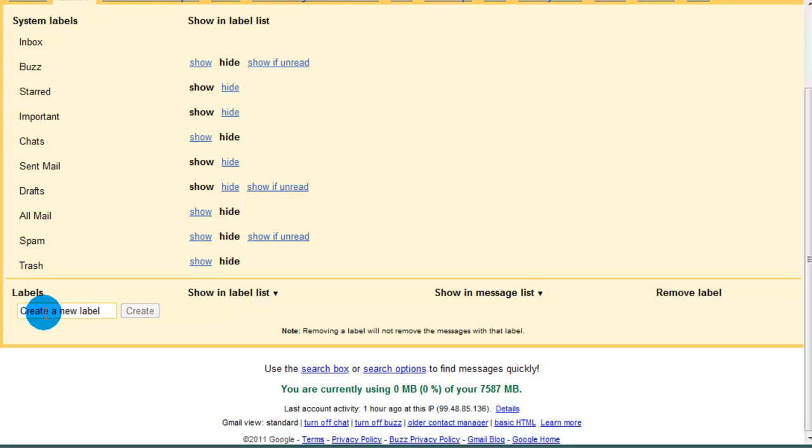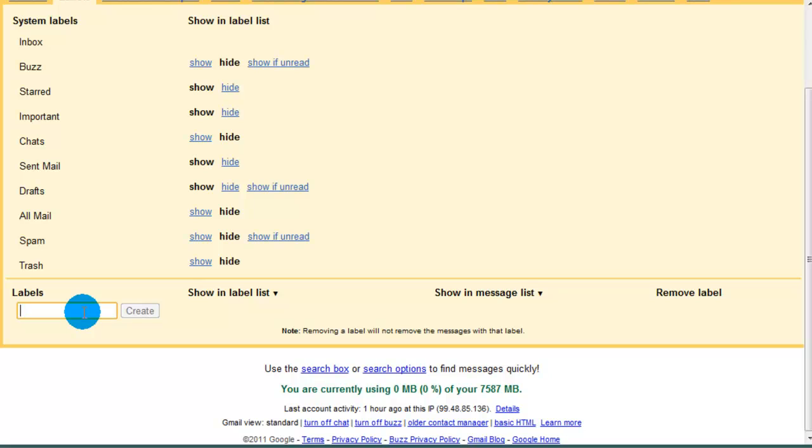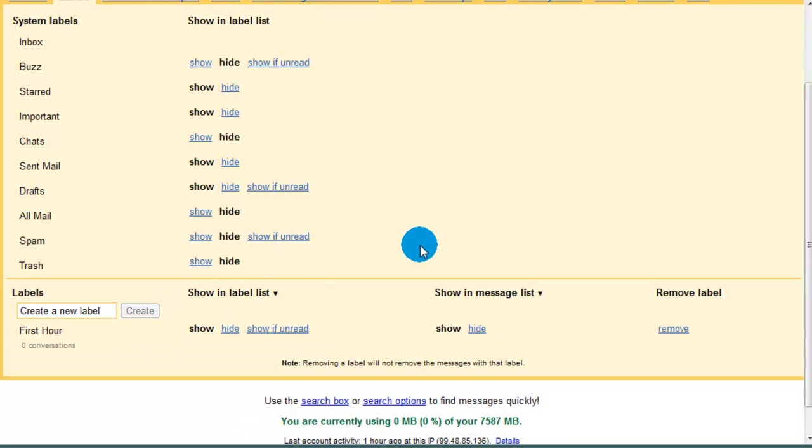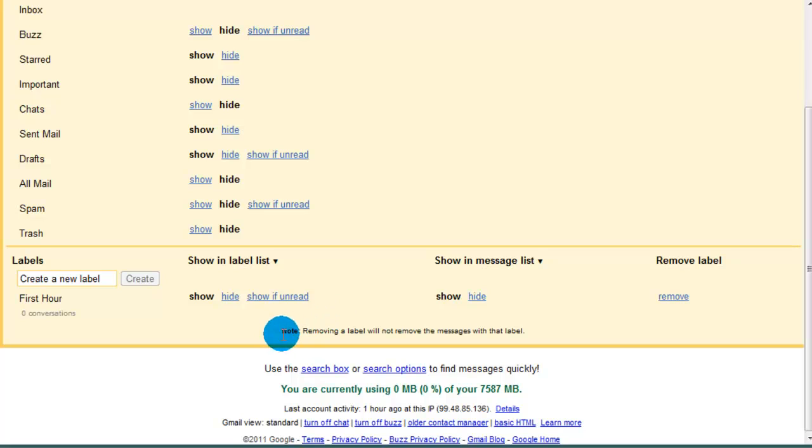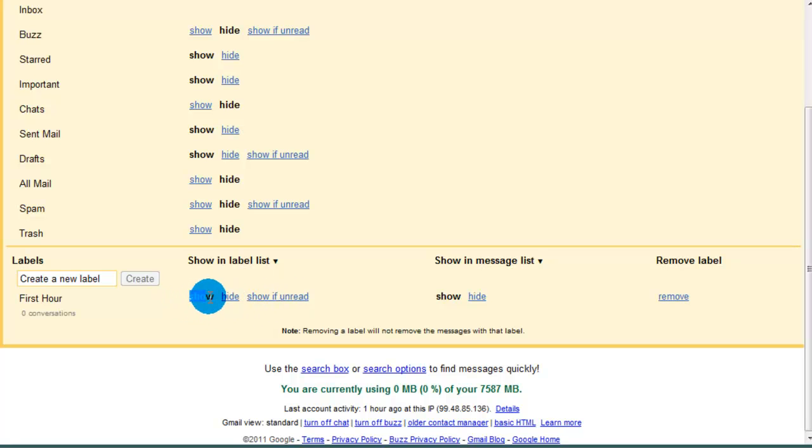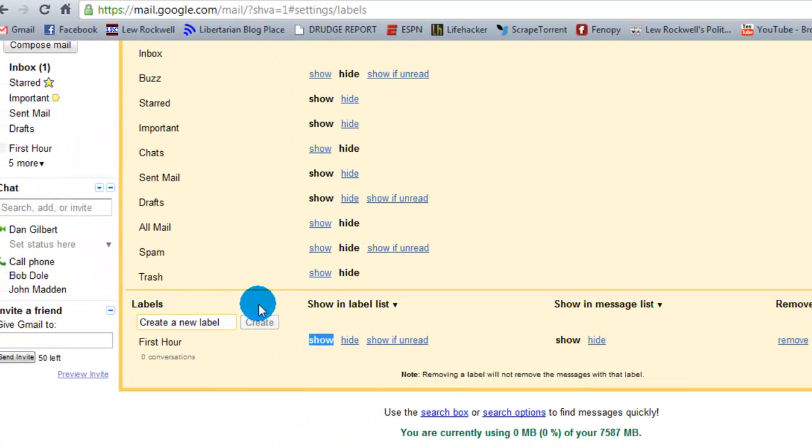But Google allows me to create my own. So I'm going to go over to the create a label text box. Click in it. And I'm going to create one called first hour. Maybe you're going to save emails from your first hour here. Type it in, hit create. And it automatically creates it. And much like before, it allows you to show, hide, or show if unread. Currently, show is selected.